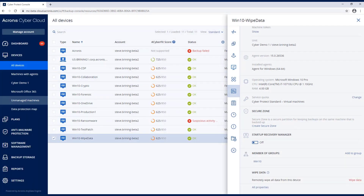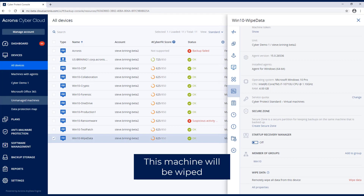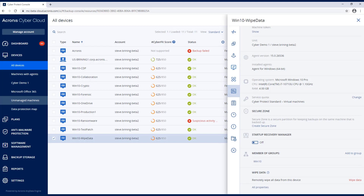I'm going to go on to a different screen on my other computer, and I'm going to hit Wipe Data and then hit Continue. Keep in mind, the screen you're looking at is the Windows 10 machine where we're going to remotely wipe all that data.